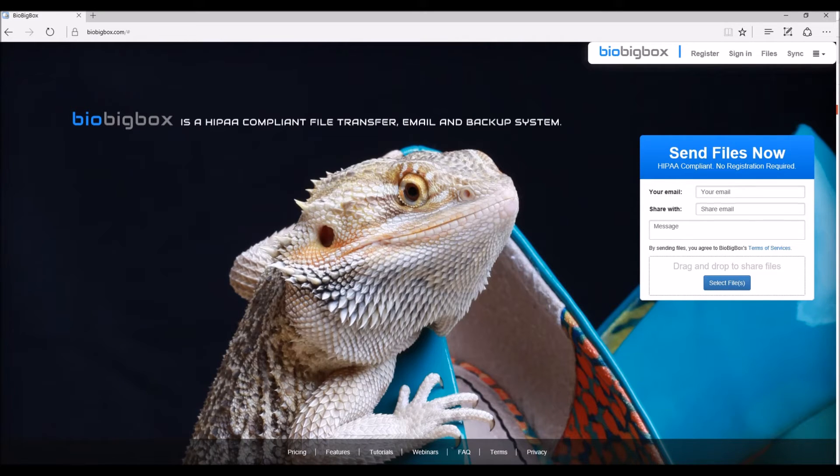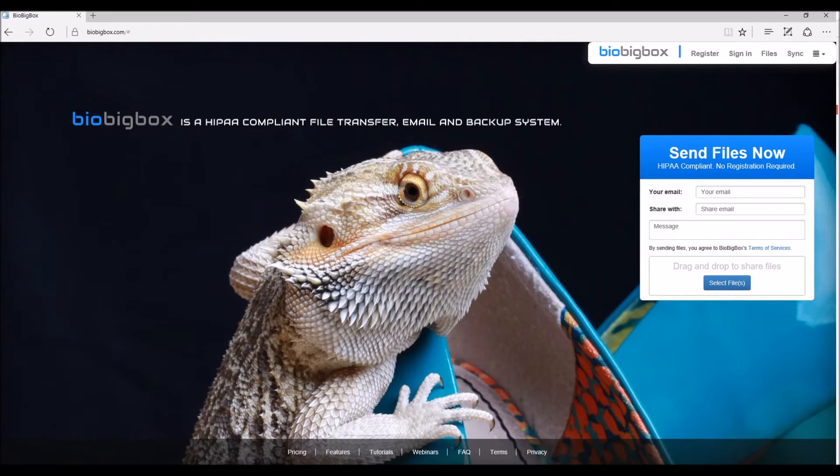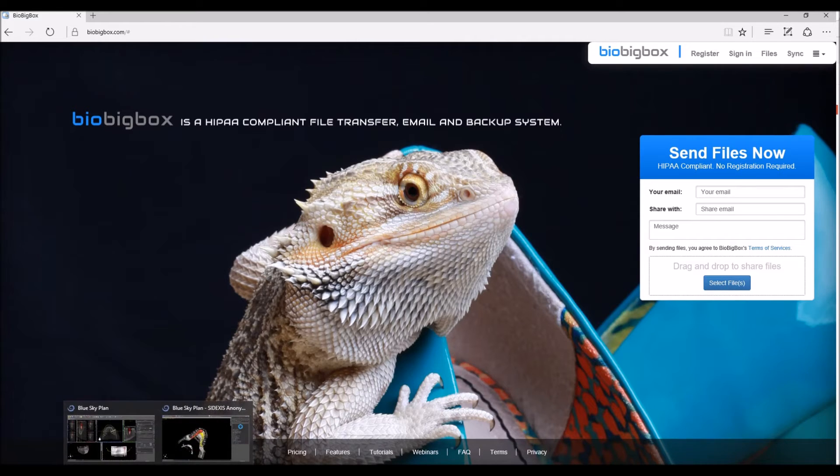BioBigBox has tons of great features and functionality, but we're not going to get into that right now. What we are going to focus on is the integration between BioBigBox and the Blue Sky plan software.